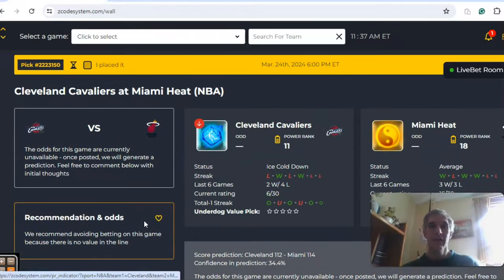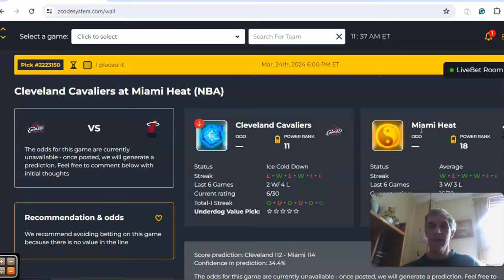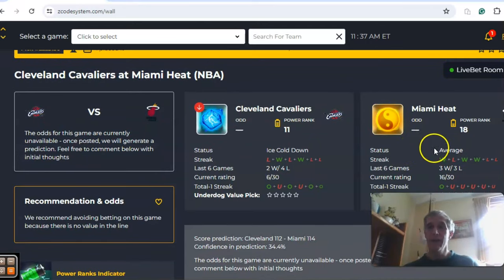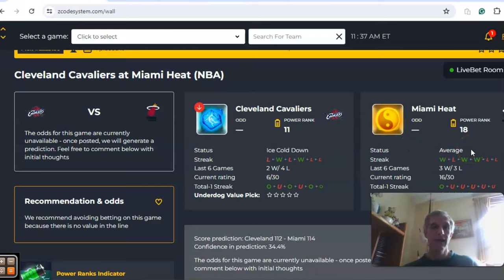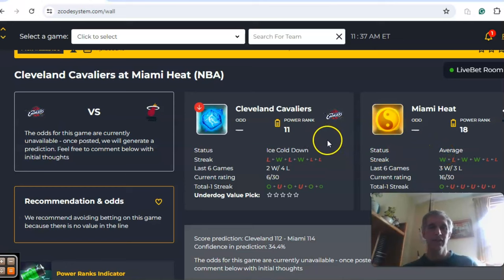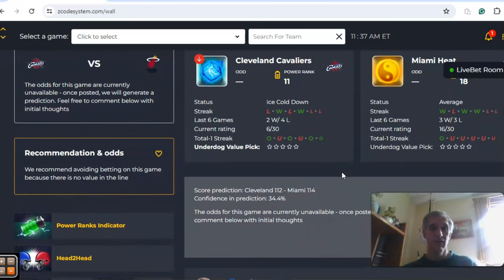Cleveland and Miami. Cleveland comes in third in the Eastern Conference, while Miami is trying to avoid the play-in round, so they have a lot to play for as well. They're currently seventh in the conference. Miami is three and one over the last four with average status, while Cleveland is ice cold at two and four over the last six.